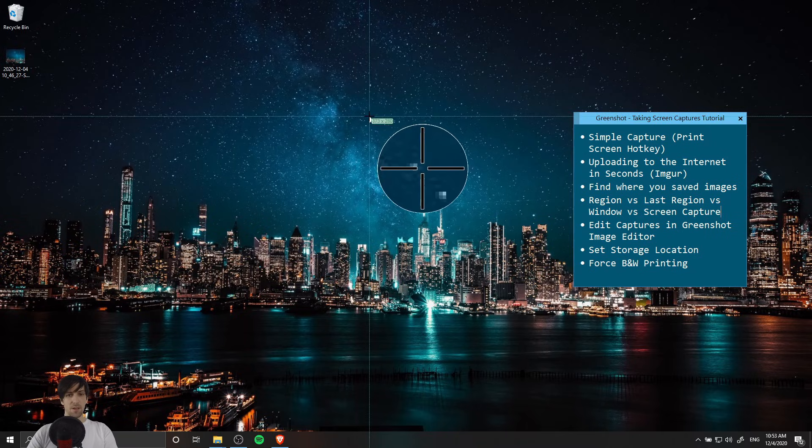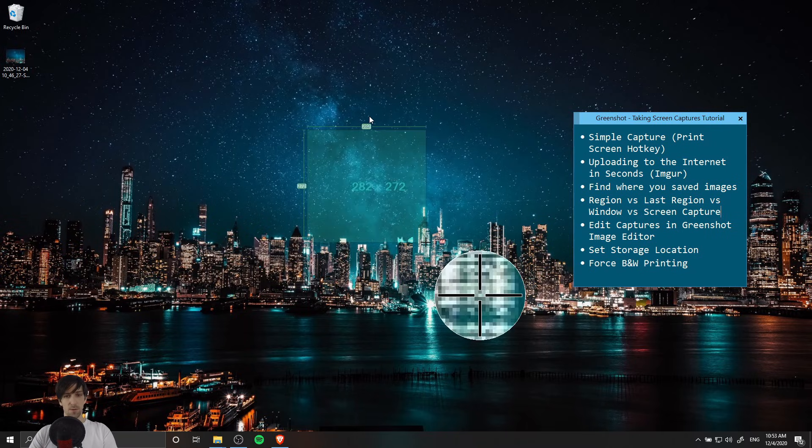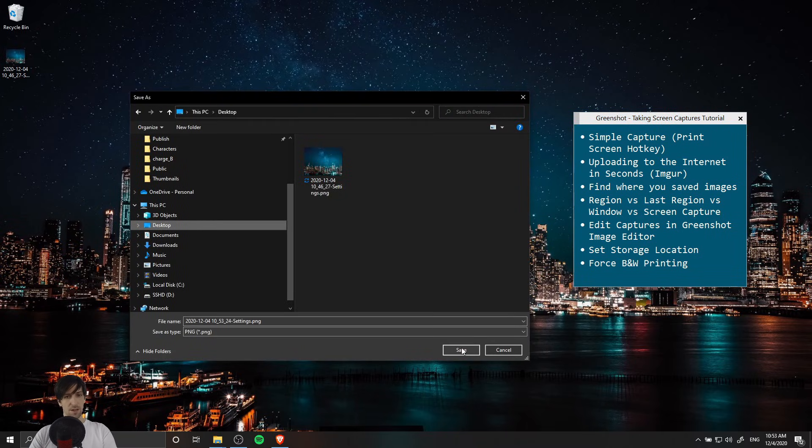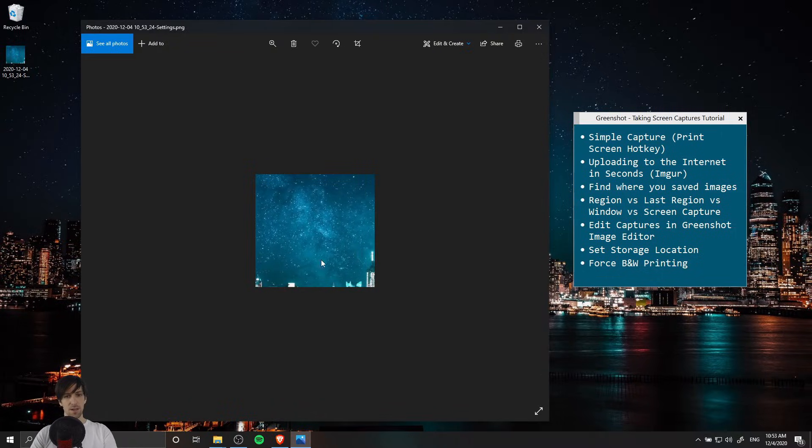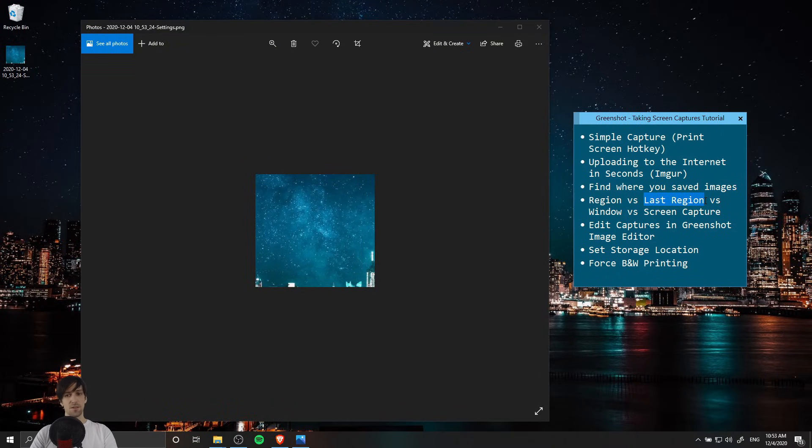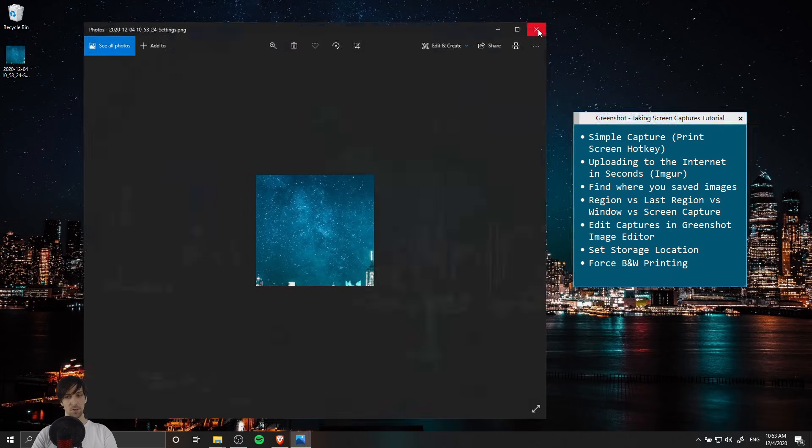Of course we have the basic region capture with normal print screen and then saving that to the desktop, so that gives us this image. Last region is going to capture the exact same area of the screen that we just captured.